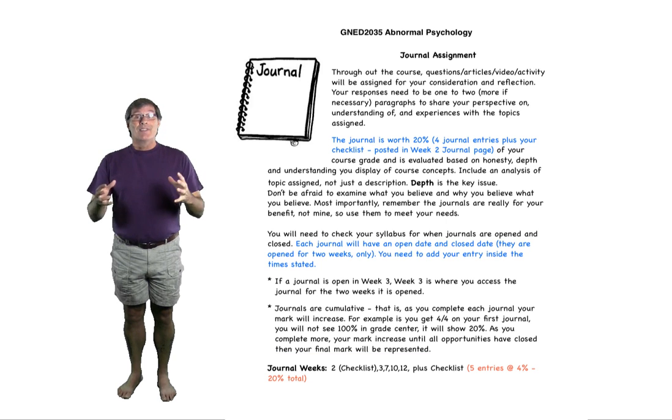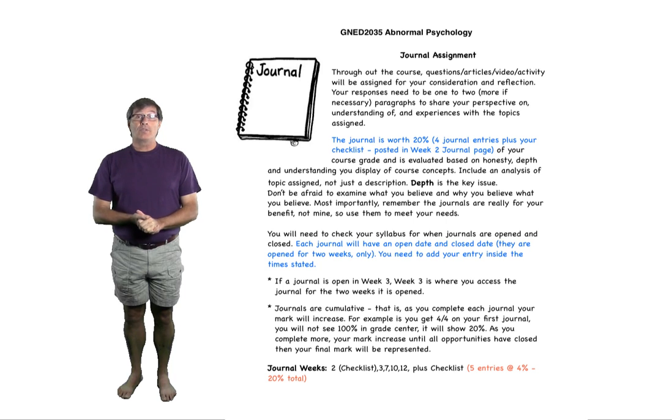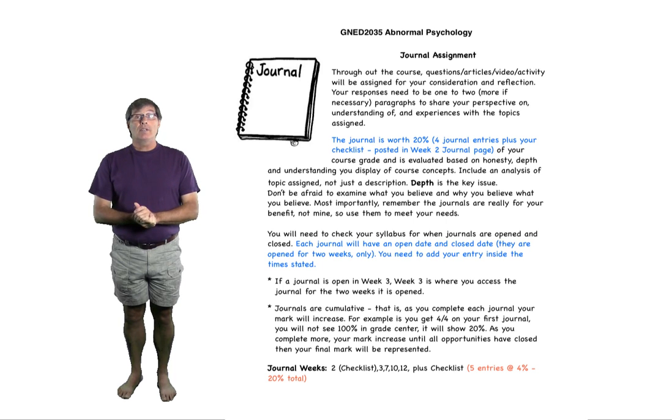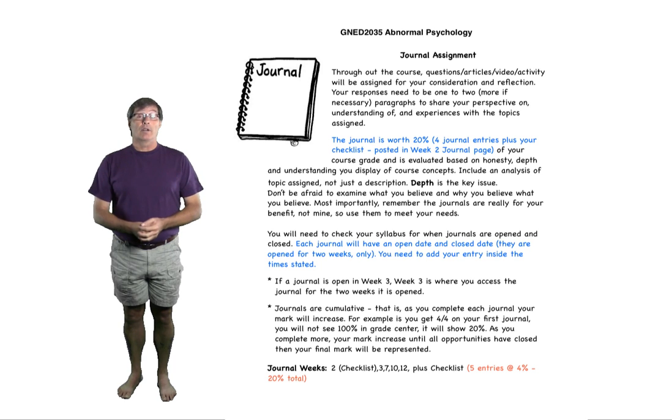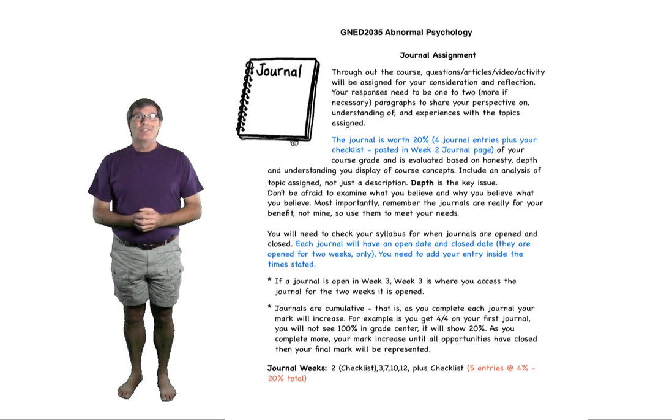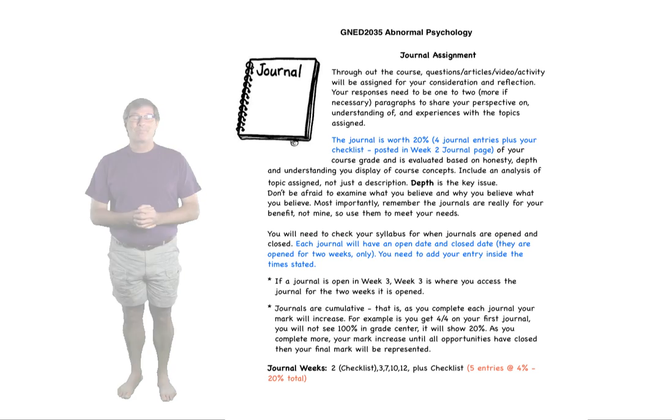All right. Good luck. I enjoy reading the journals and what kinds of things that you learn. And I hope you enjoy what I provide for you in those journals to reflect on. Thank you very much and see you in Fiberspace. Bye now. Bye now.